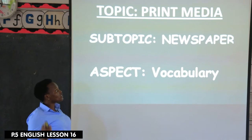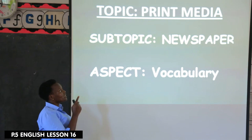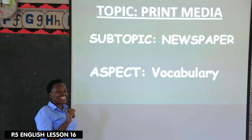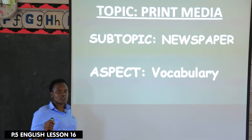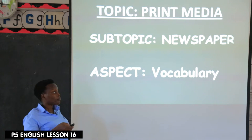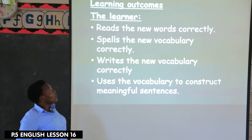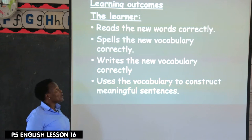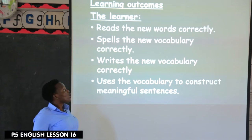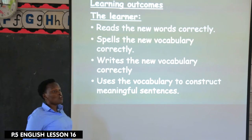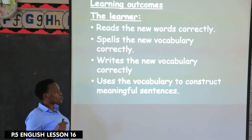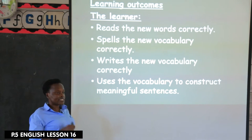Our topic is print media and newspapers. Today we are learning about the vocabulary which we shall be using as we talk about this topic. By the end of the lesson, you should be able to read the new vocabulary, spell them, write them correctly, and use them to construct meaningful sentences.